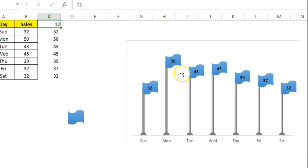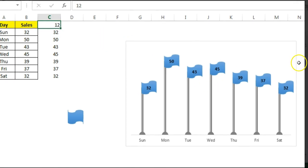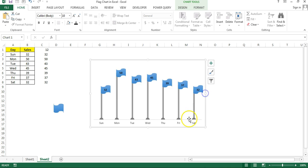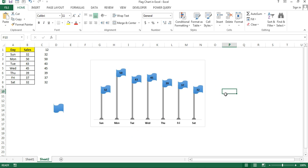So that is how you can create this flag chart in Microsoft Excel. Now you can change it. Rather than creating a simple column chart, you can use this flag chart. It will be more eye-catching. You can use it in business presentations or business dashboards. I hope you have enjoyed this video. Thank you so much for watching.